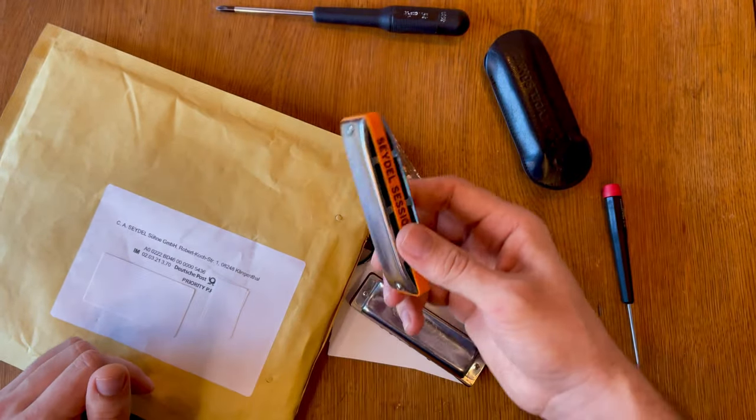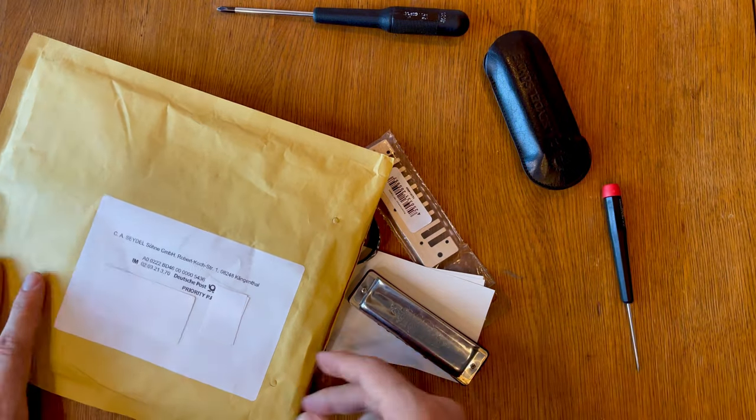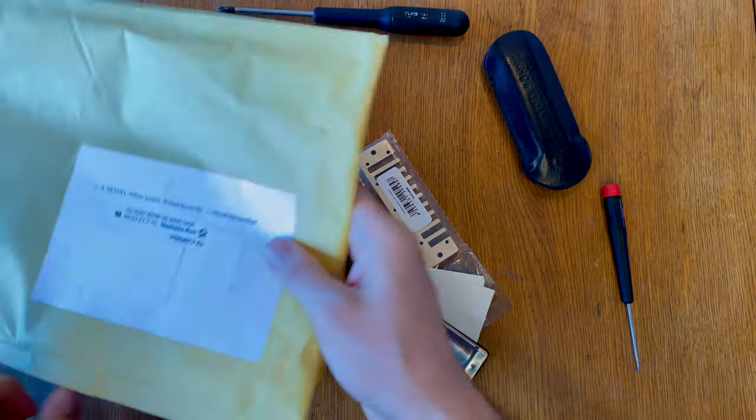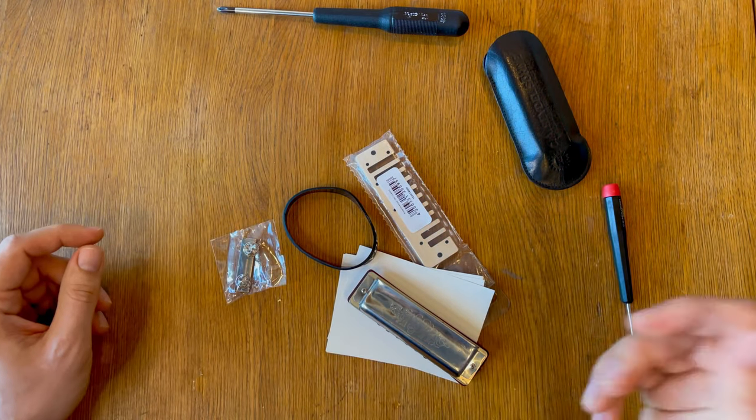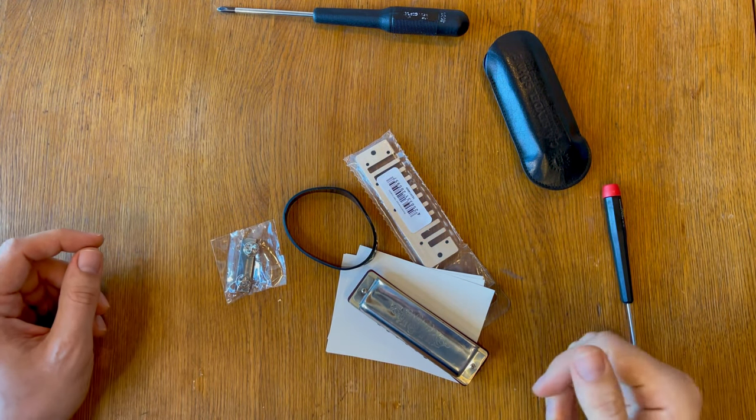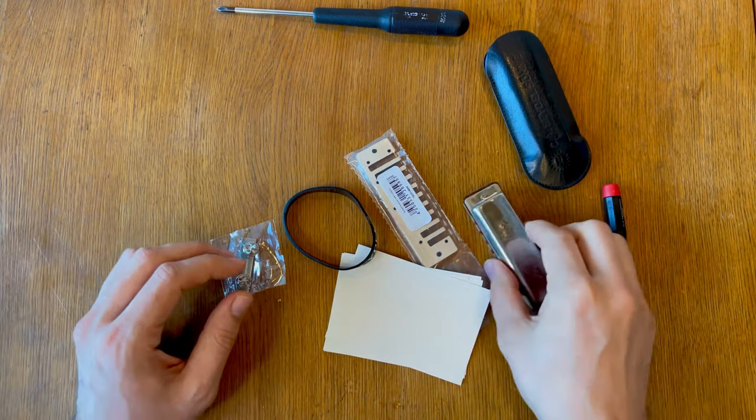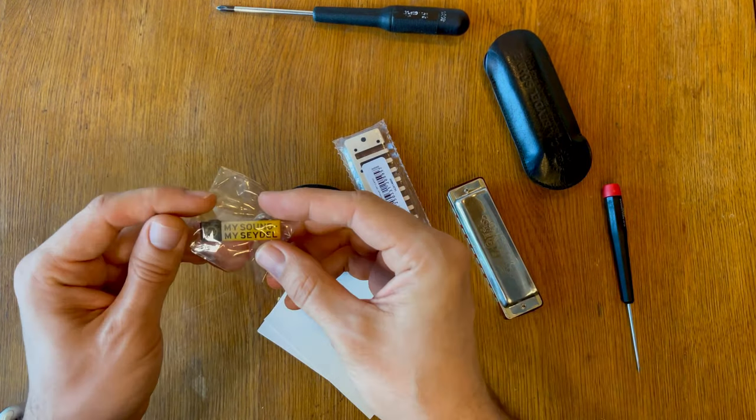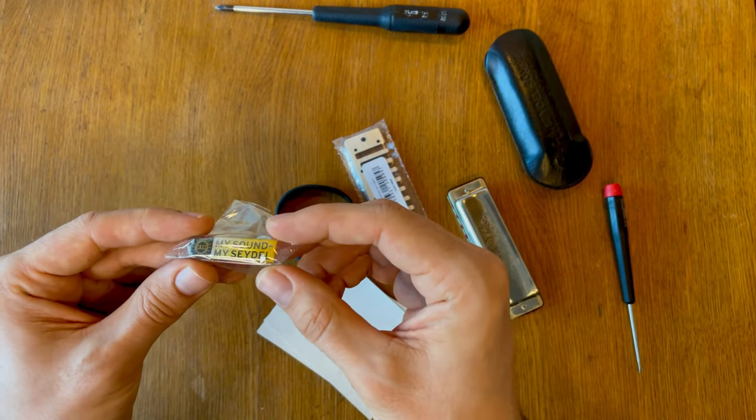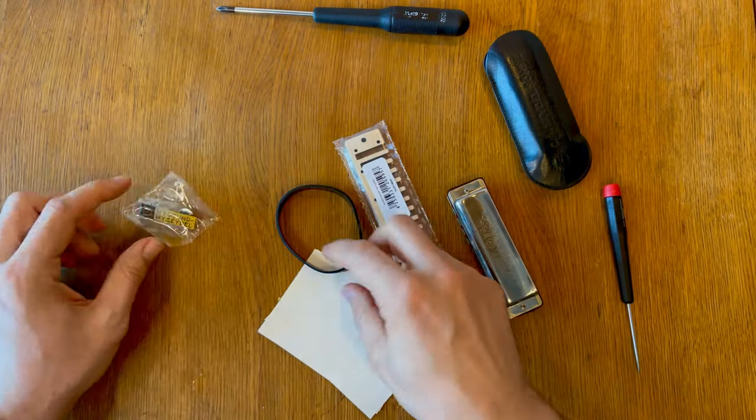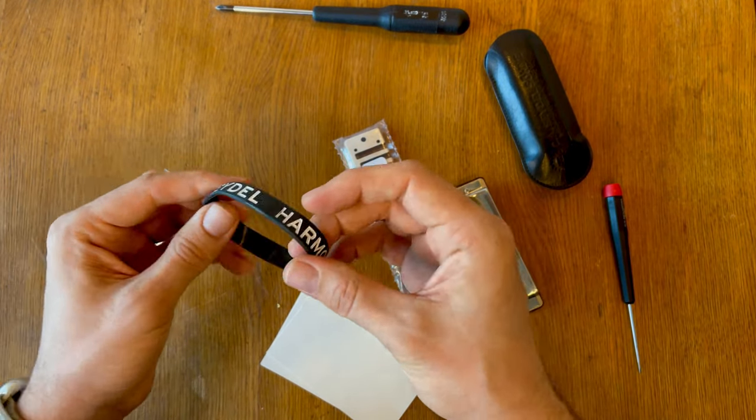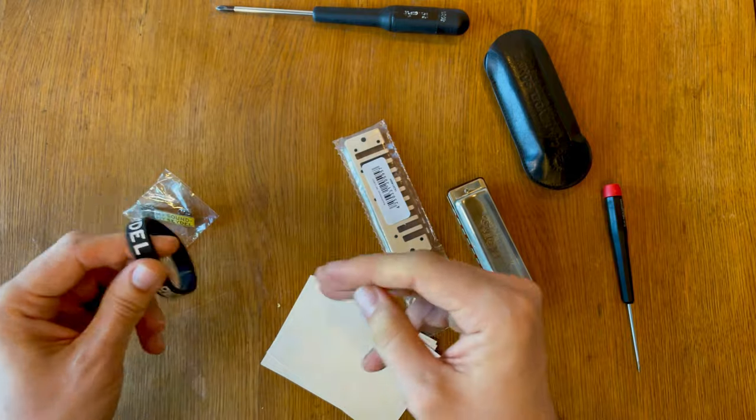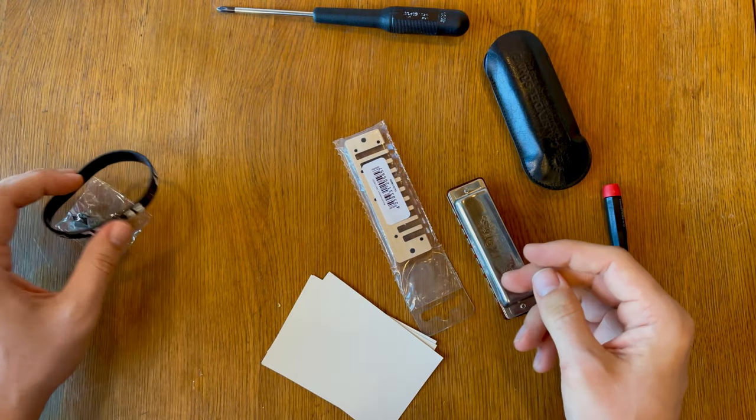So I got this nice envelope and it was super fast - I think it took like three days or so for it to be delivered. That's what I got in the box: I got these beautiful pins from Seydel, I got the rubber band, so like a wrist band. I'm not sure I will wear this one but it's nice.